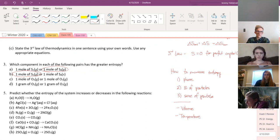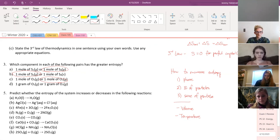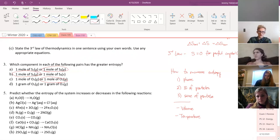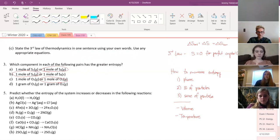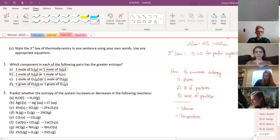One mole of O₂ gas or one mole of O₃ gas? Same phase, same number of particles, so it comes down to size — O₃ is bigger. But what about one gram of O₂ gas versus one gram of O₃ gas? The answer is O₂ has more entropy, because the number of particles matters when masses are equal. Like a pound of bricks versus a pound of feathers — you have more quantity of feathers. O₂ is lighter, so with the same mass, you have more particles of O₂, which means more entropy.